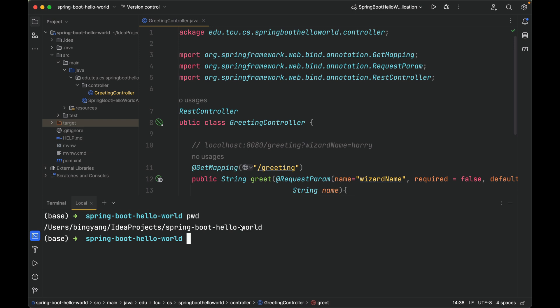Right now I'm under the project Spring Boot hello world. Here is the command to start this Spring Boot project: ./mvnw spring-boot:run. Press enter.